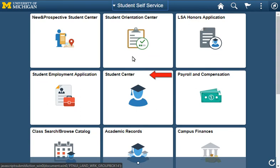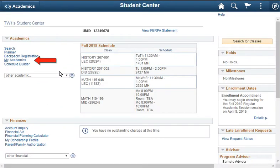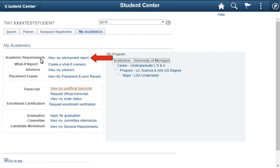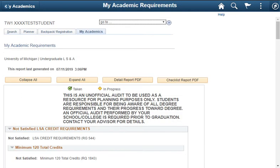To begin, click Student Center. Click My Academics. Click View My Advisement Report. My Academic Requirements is an online report that allows you to drill down through requirement details.